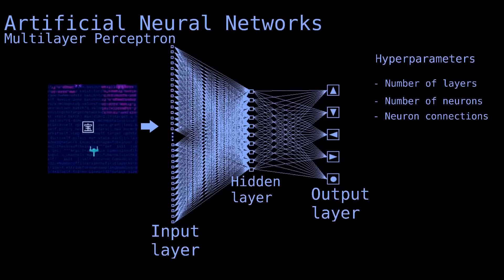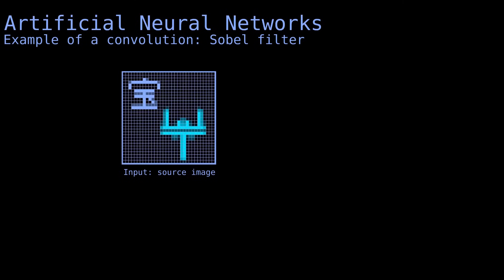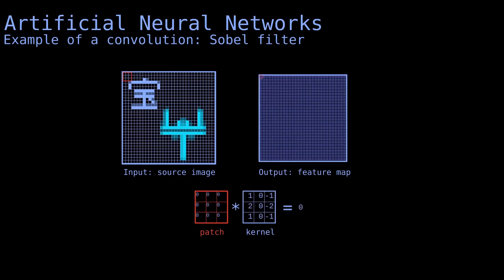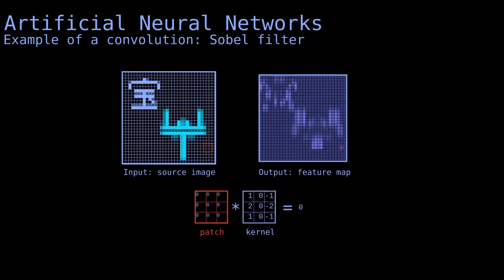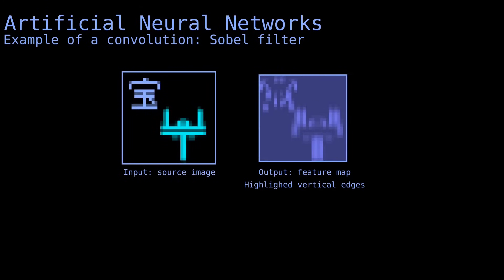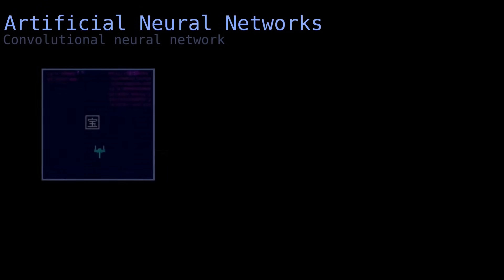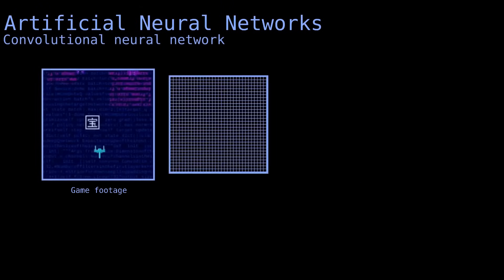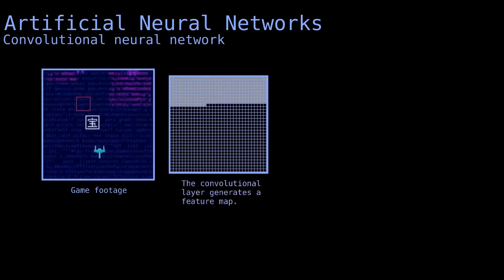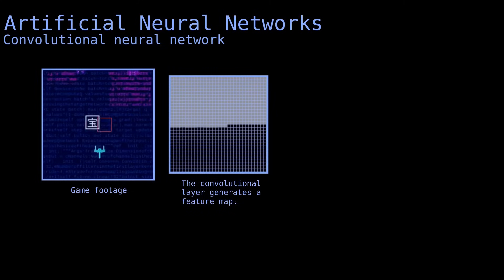In practice, if you want to understand an image, you have to look at collections of pixels to recognize particular features, like shapes or edges. We can do that with convolution, a mathematical operation where a small grid, the kernel, slides across the image to detect features. For instance, a Sobel operator is a type of convolution that highlights edges. In our model, the convolutional layer will extract relevant features to recognize collectibles and enemies from the input.